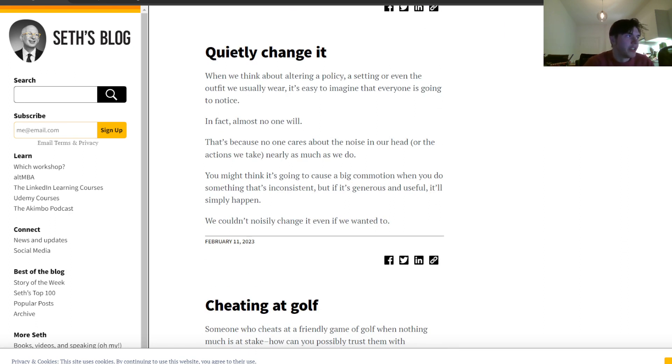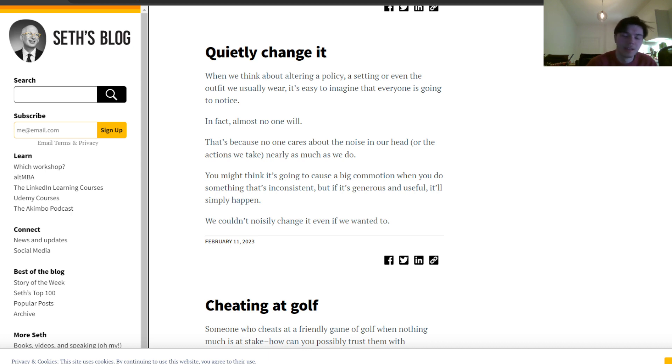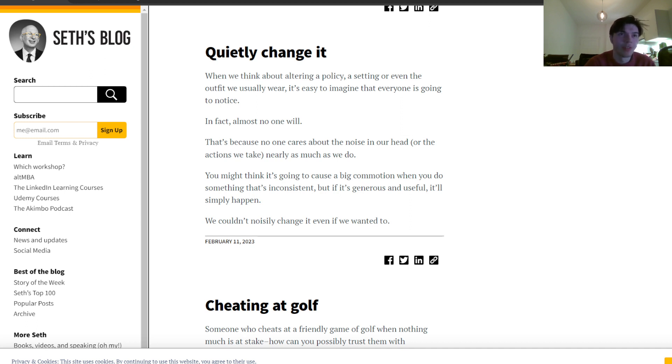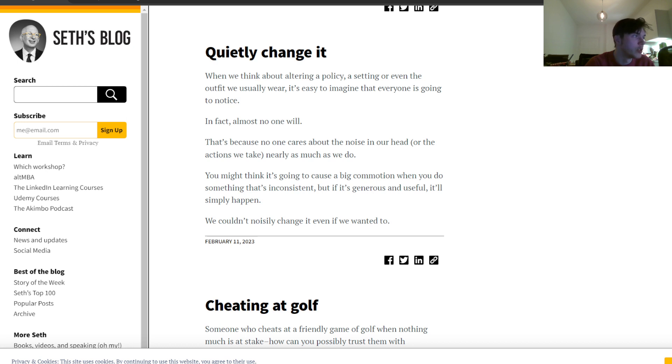Quietly change it. When we think about altering a policy, a setting, or even the outfit we usually wear, it's easy to imagine that everyone is going to notice. But indeed, nobody gives a shit because we all think that people are talking about us or looking at us, but in the end, it is everyone thinking the same thing like, I hope nobody noticed X, Y, and Z, and so on and so forth. In fact, almost no one will. That is because no one cares about the noise in our heads or the actions we take nearly as much as we do. You might think it's going to cause a big commotion when you do something that's inconsistent, but if it is generous and useful, it will simply happen. We couldn't noisily change it even if we wanted to.